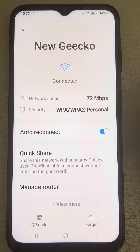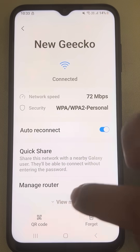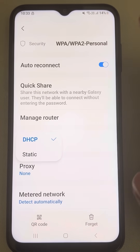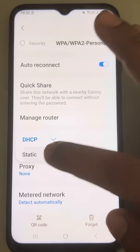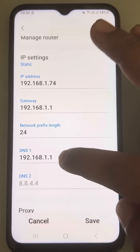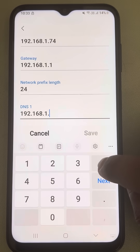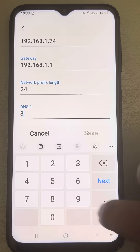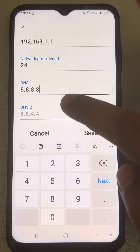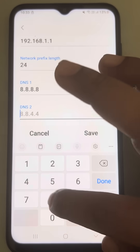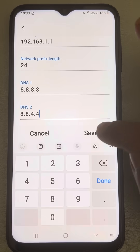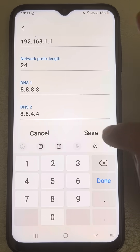Just go to Settings, scroll down, and tap on View More. Tap on IP Settings and select Static. Now in DNS 1, type 8.8.8.8, and in DNS 2, type 8.8.4.4. This is Google DNS — tap on Save.